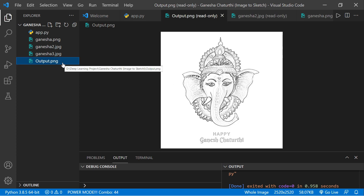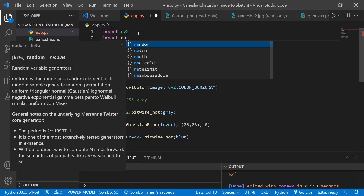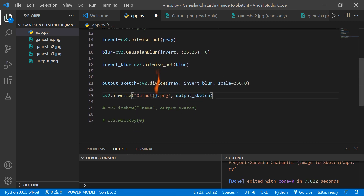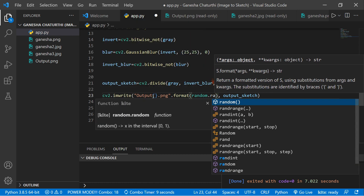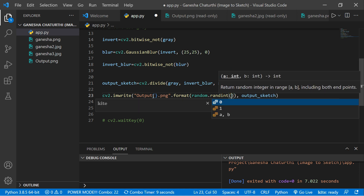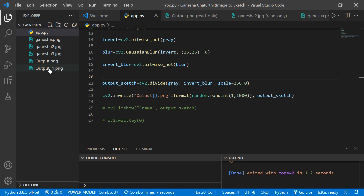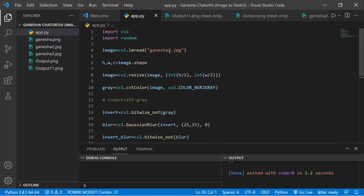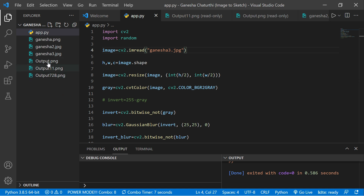Since both images use the same output filename, the first gets overwritten. To fix this, use random naming: add a random number to the filename using format() with random.randint(0, 1000). Now each run generates a different filename. Test with ganesha3 — it generates a different random number each time, so images are saved separately.